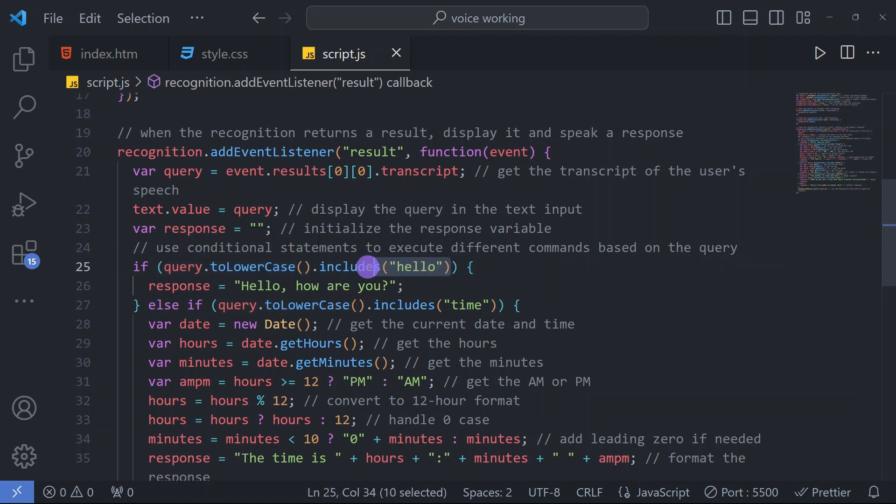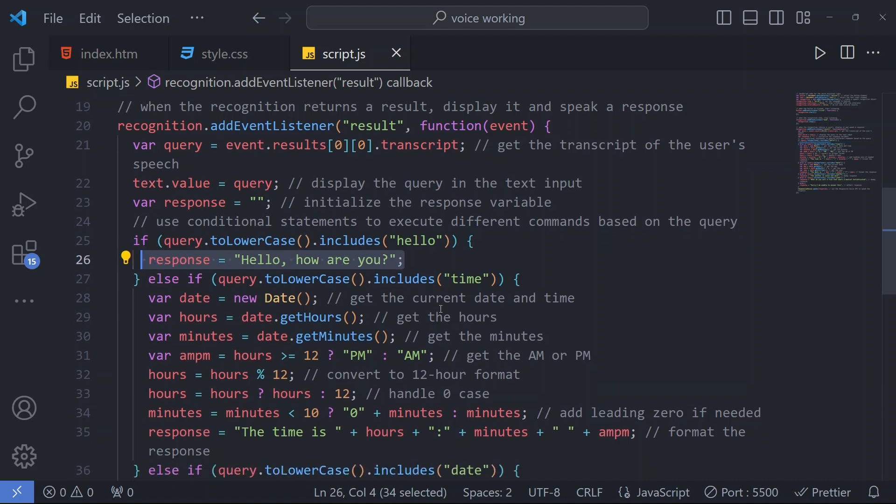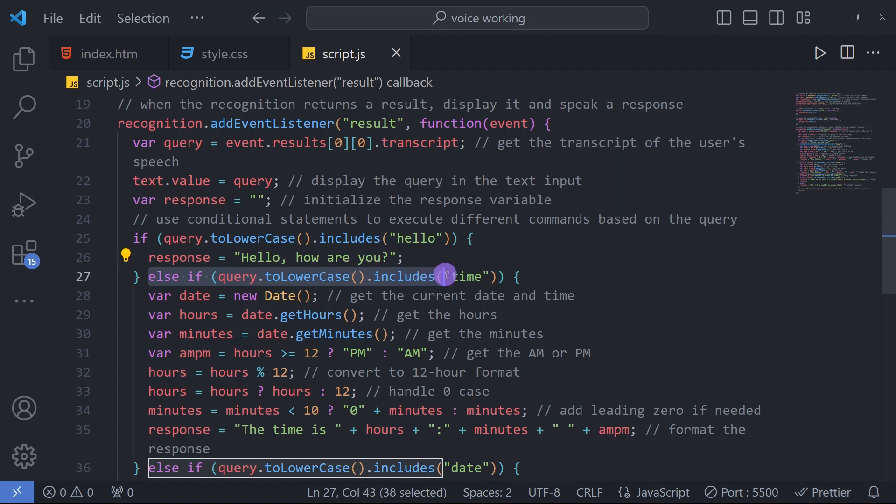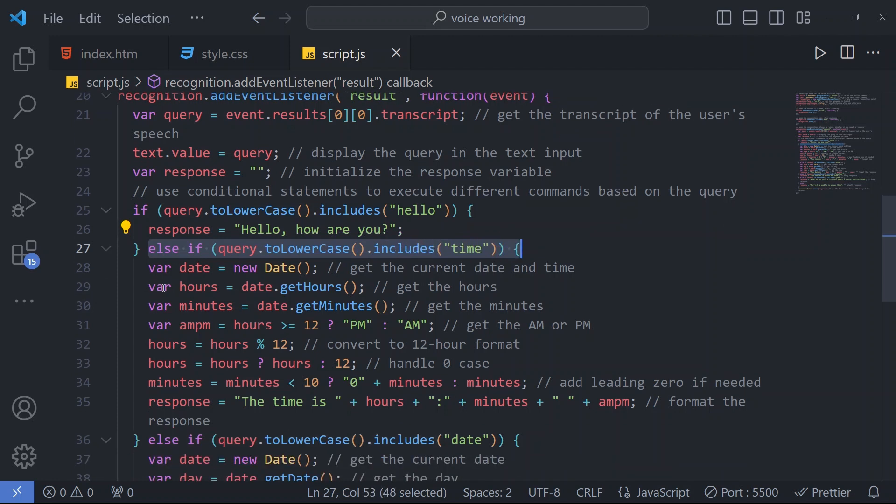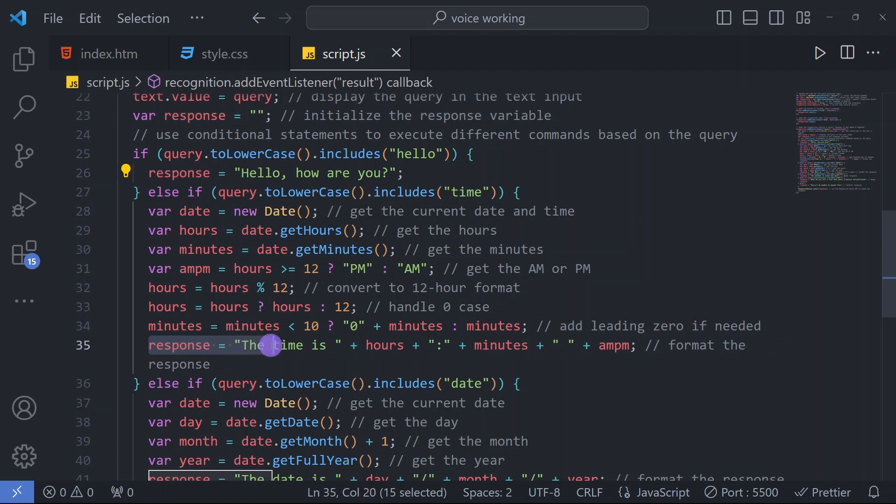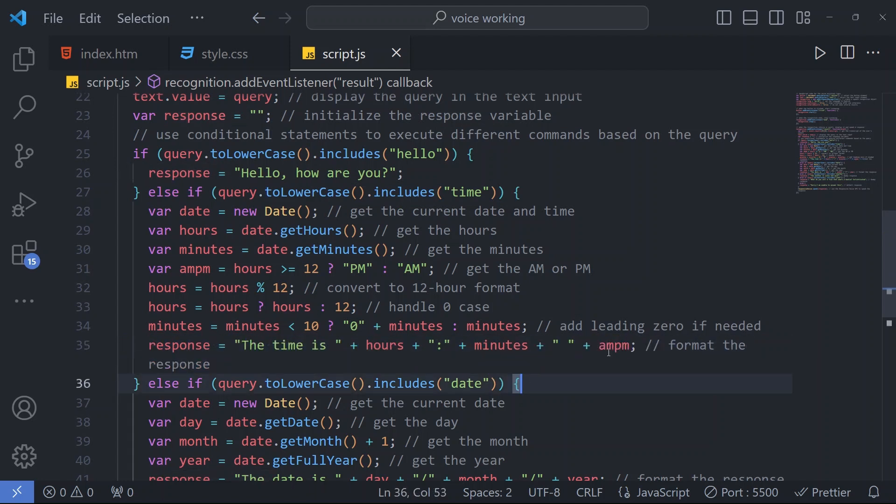We have an if condition - our query will convert it first to lowercase, and in that query if the word 'hello' is included, then it will respond 'hello how are you.' If our query includes 'time,' then it will show the time.